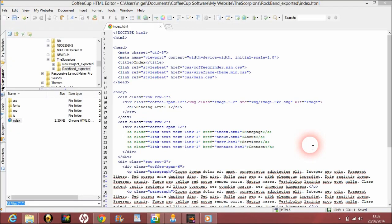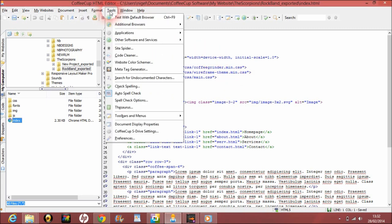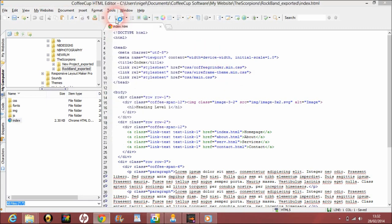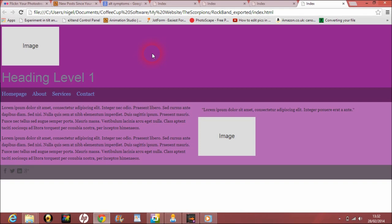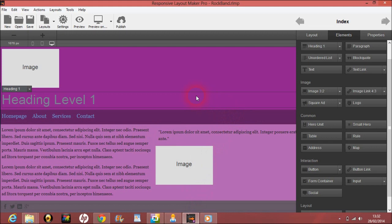In the last video, we ended up with this here where I exported the website wireframed in Responsive Layout Maker. We had this here which is what the website was basically like in Responsive Layout Maker. So how do we put the flesh on the bones, if you like?